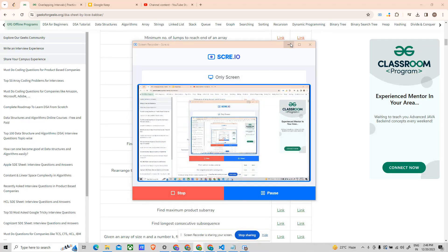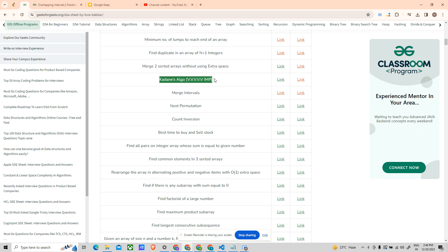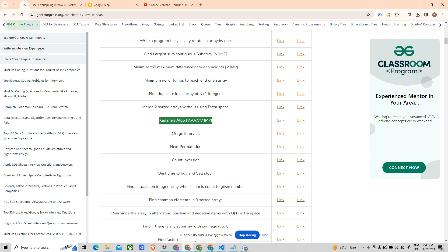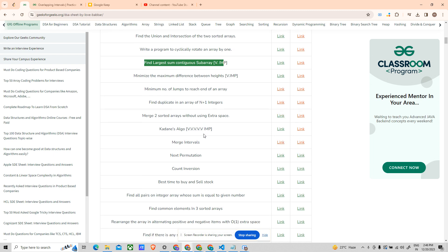Welcome back to the channel guys. Let's continue our series of solving DSA problems by the logbook sheet. Our next problem is Kadane's algorithm, but if you remember we have already solved that — largest sum contiguous subarray. It's the same problem, same link. I think it has been put in here by mistake. So let's move on to the next problem: Merge Intervals.